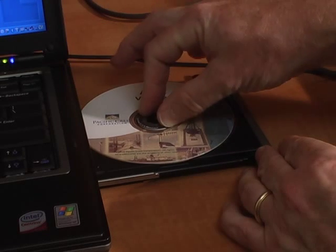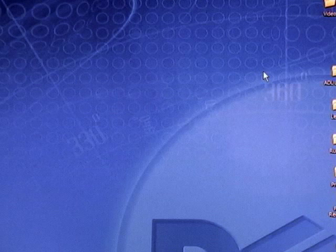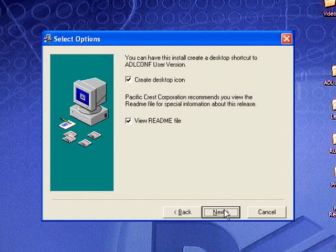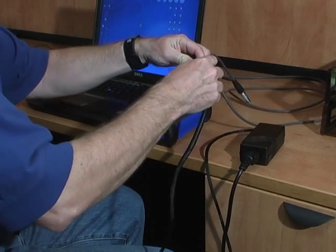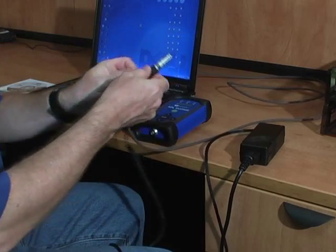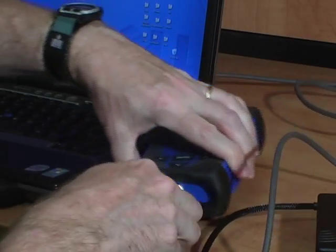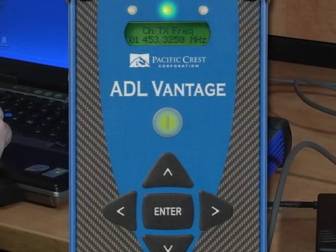To install ADL Conf, insert the ADL Vantage CD into your PC. After a few seconds, the installation application will launch and guide you through the installation process. Now attach the ADL Vantage programming cable to the power supply, to the PC, and then to the radio. Connecting the power supply to wall current will turn on the radio. You may also turn on the radio by pressing the on-off button on the front panel.